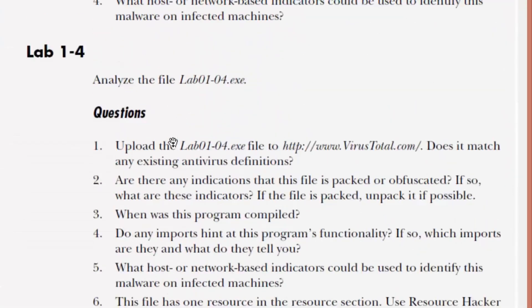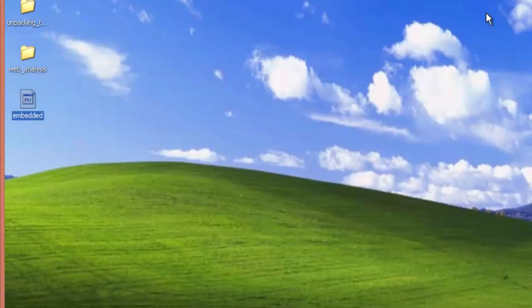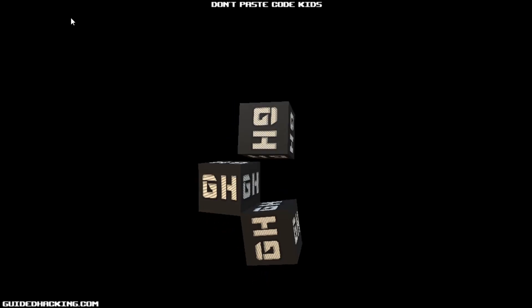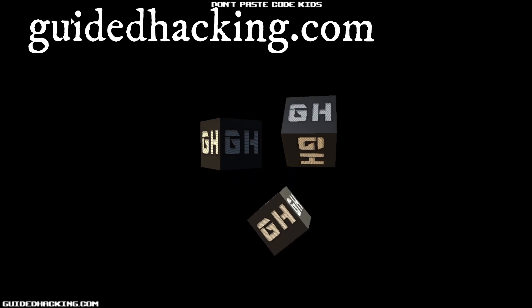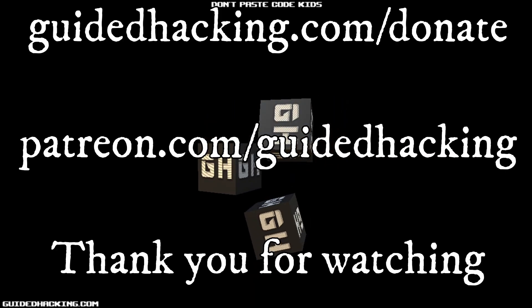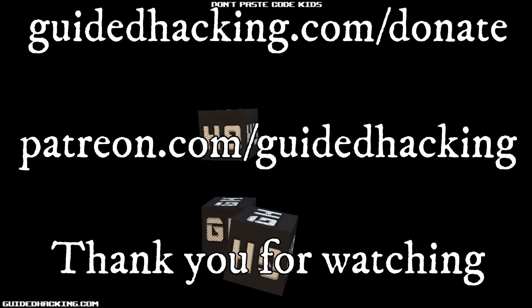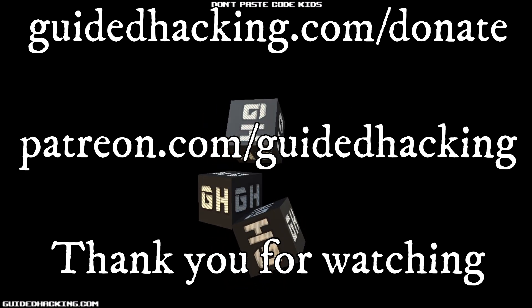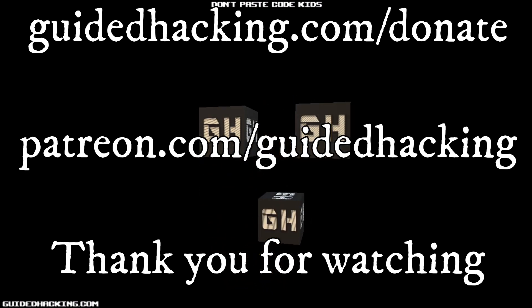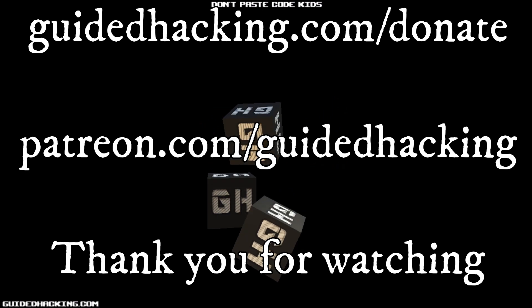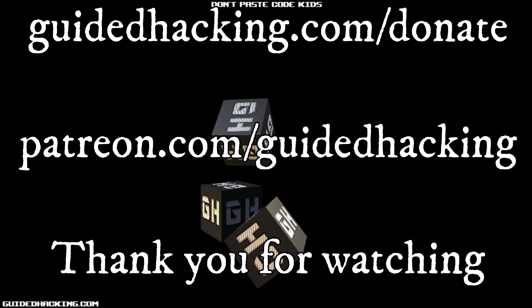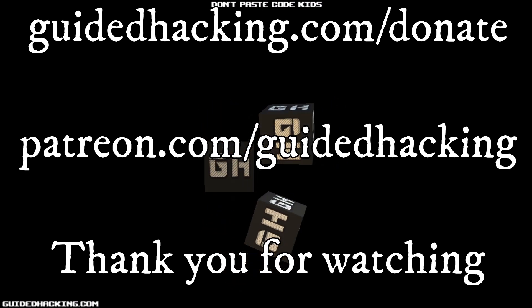Anyways, that does it for chapter one. That's it for this video. I really hope you enjoyed this video. Again, guidedhacking.com slash donate. Patreon.com slash guidedhacking. Please support us so that we can continue to make videos. And peace out.